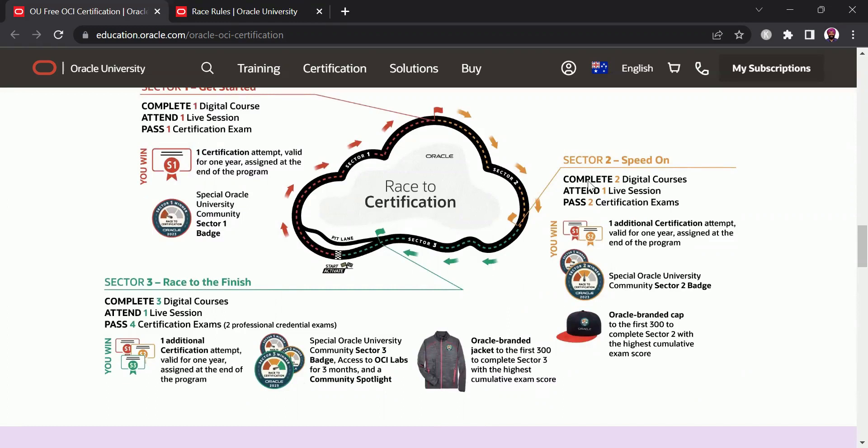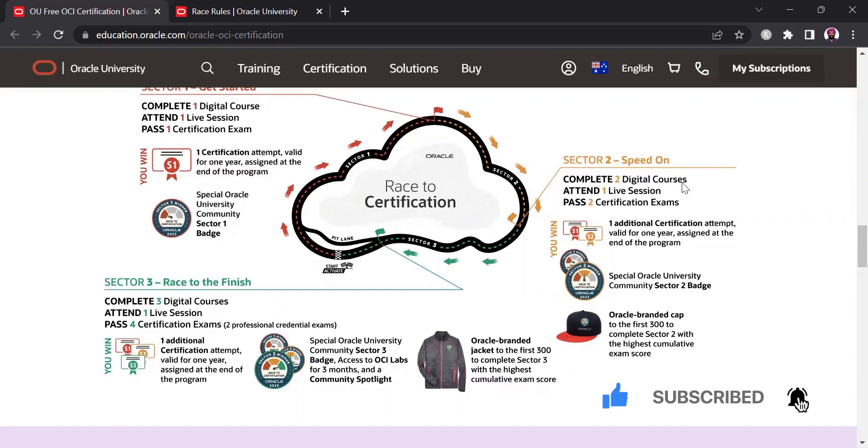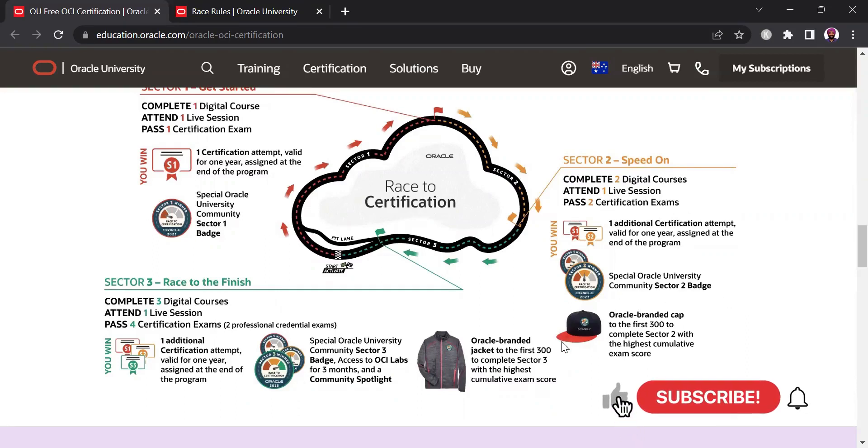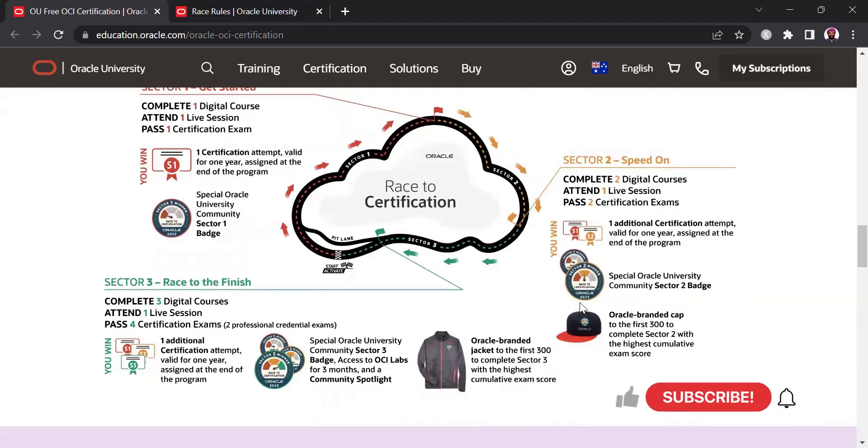In Sector 2, you need to complete two digital courses, attend one live session and pass two certification attempts. After completing Sector 2, you get a similar Sector 2 Community badge and then on top of it there are some goodies on the offer as well where Oracle branded cap is being sent to the first 300 participants who are completing Sector 2.